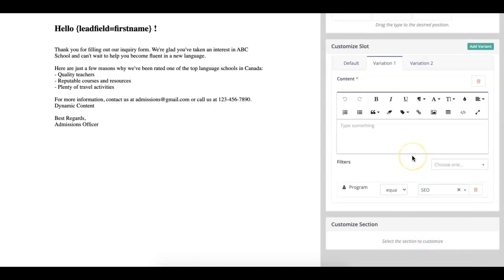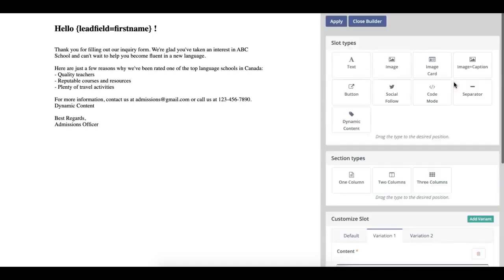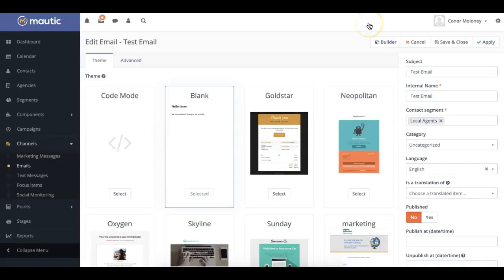The options are endless with dynamic content. You can add as many variants as you want, and you can delete them as you please. When you're happy with your email, all you have to do is press apply, then close the builder, and then save your email. And you can send it whenever you would like.